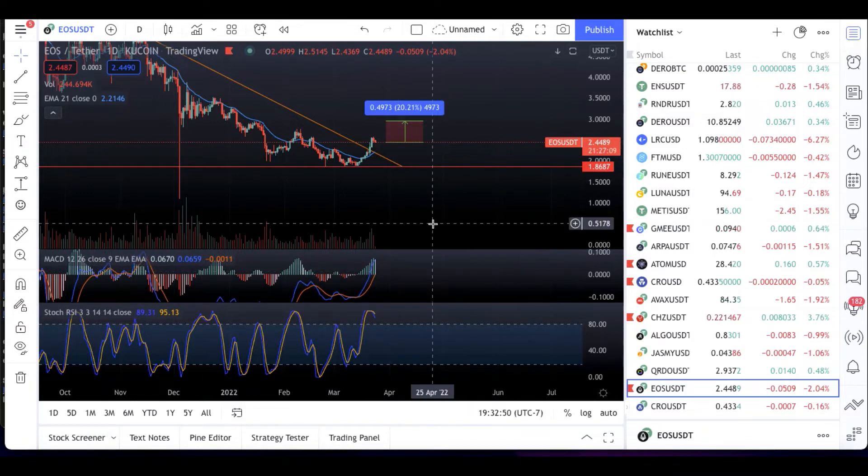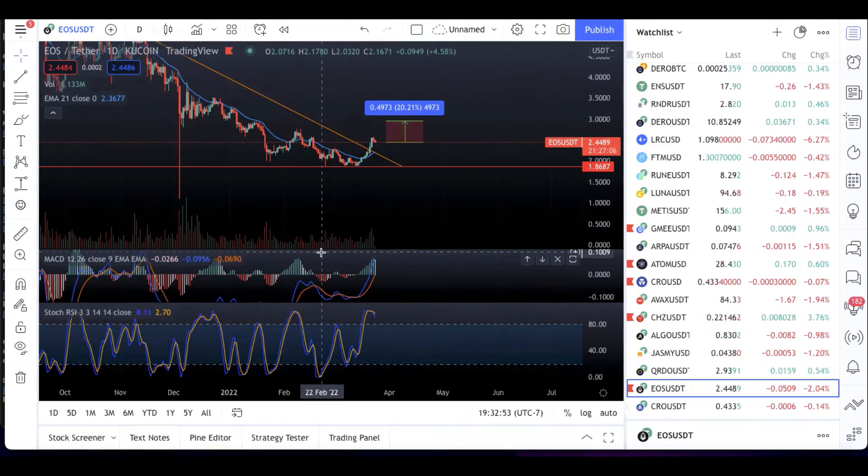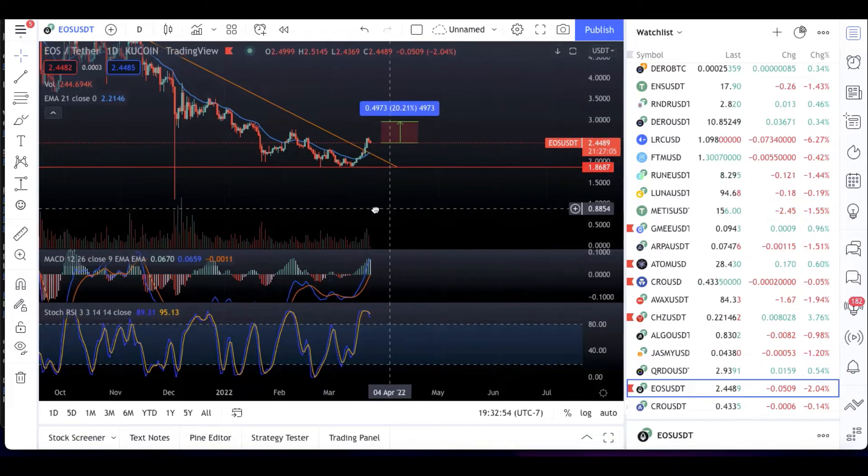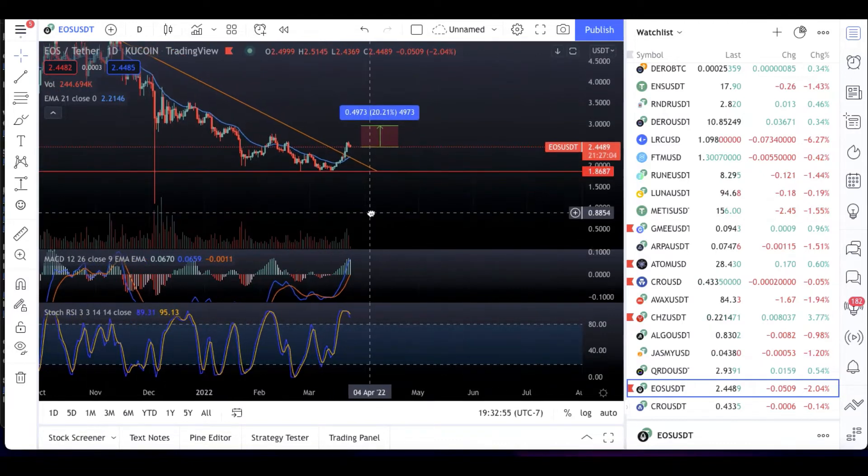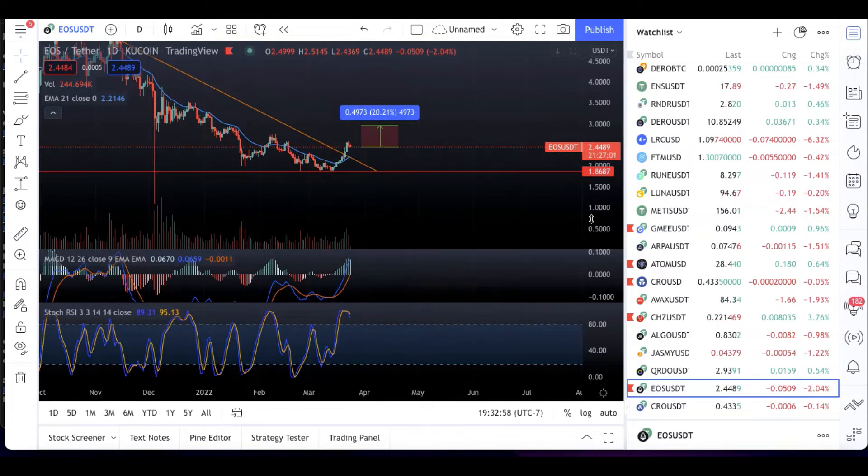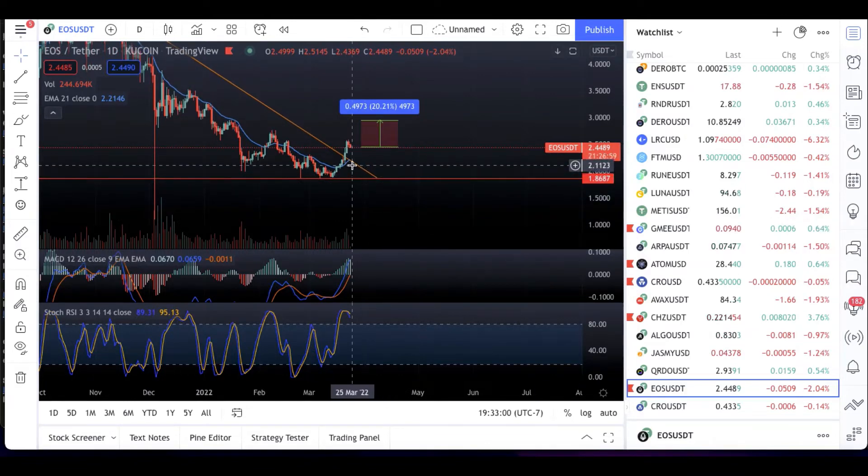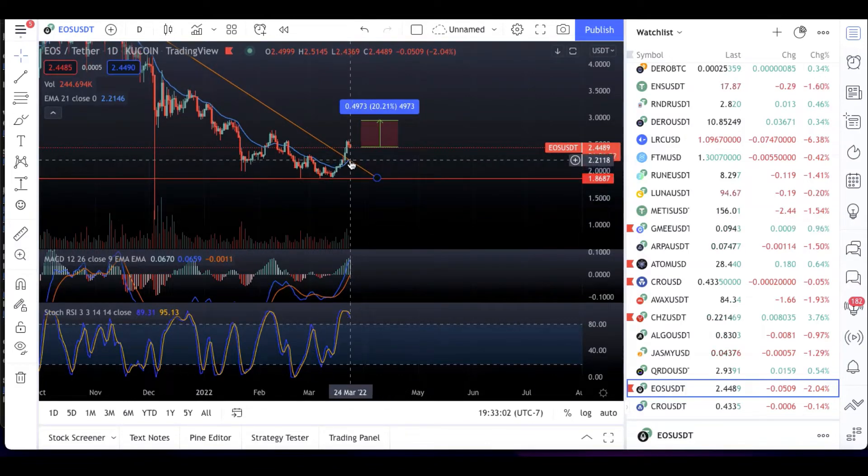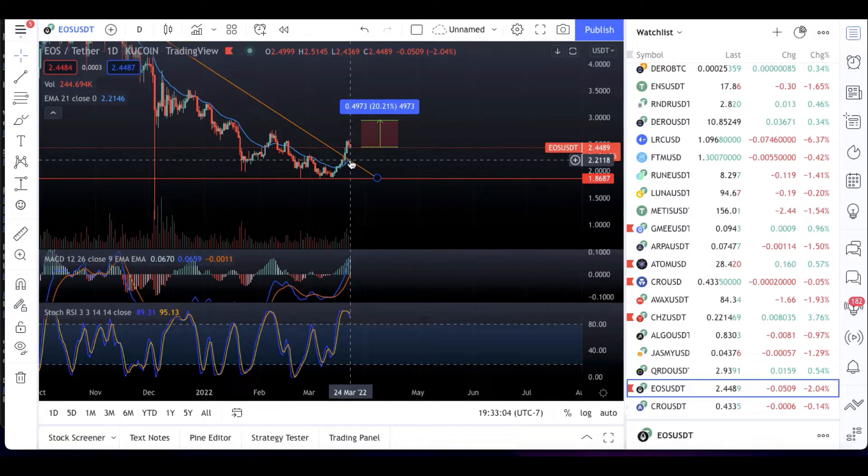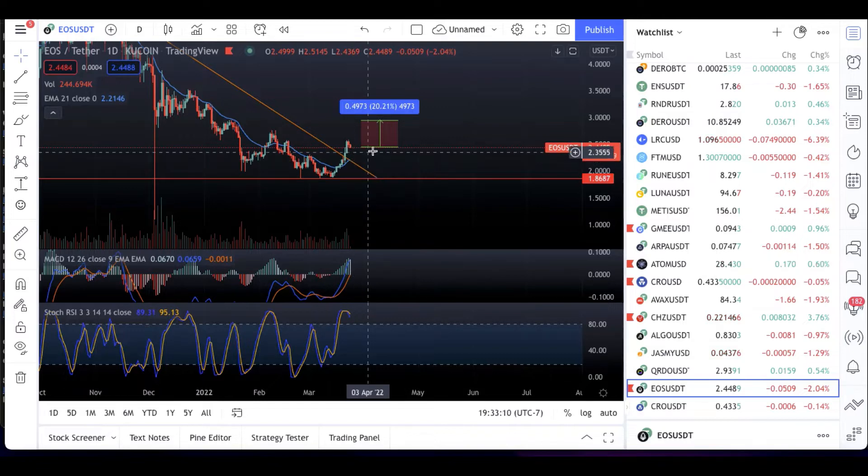Yeah, it looks like the MACD is actually probably just about to flip red maybe here, and so we could see it coming down to retest this 21 EMA and also the edge of this triangle here that it just broke out of, which is at around $2.22.